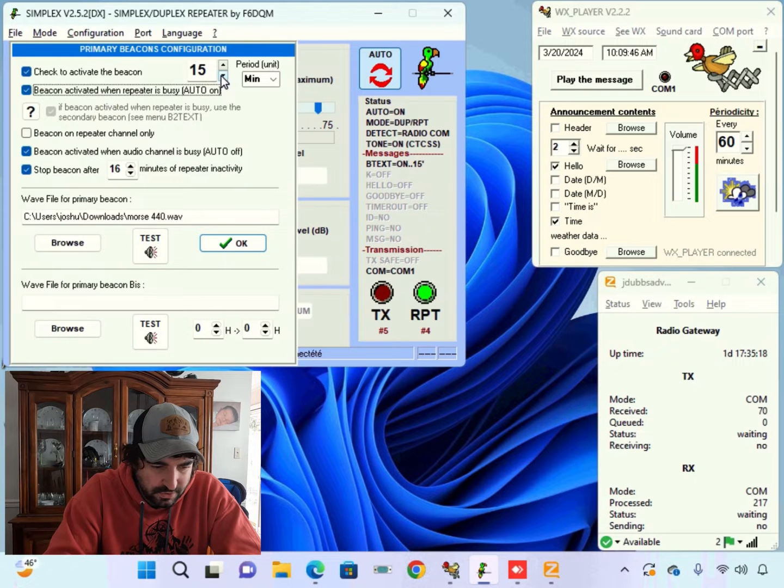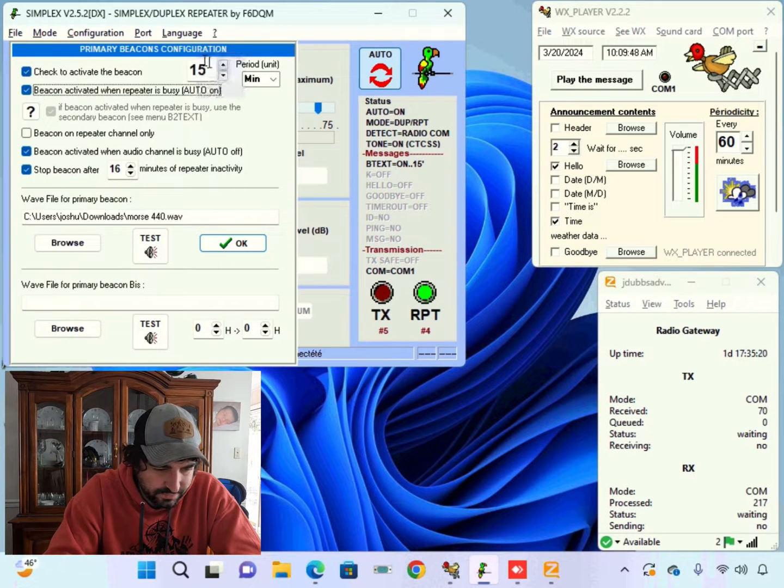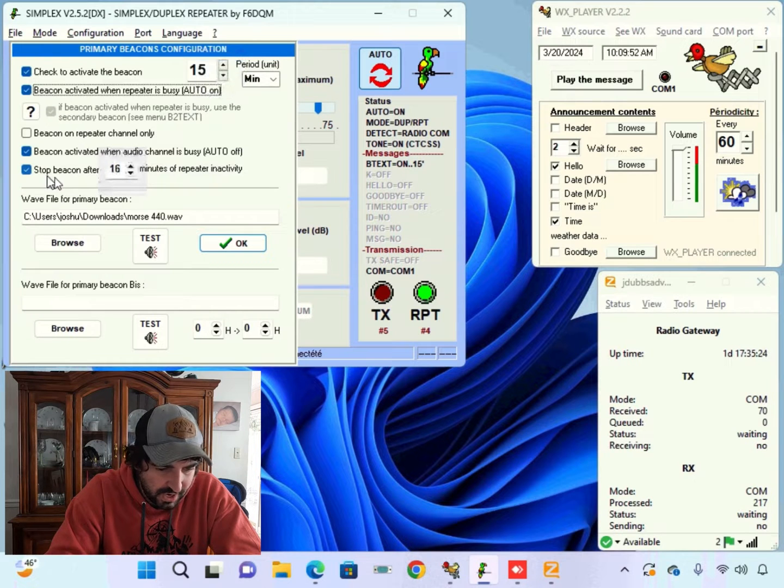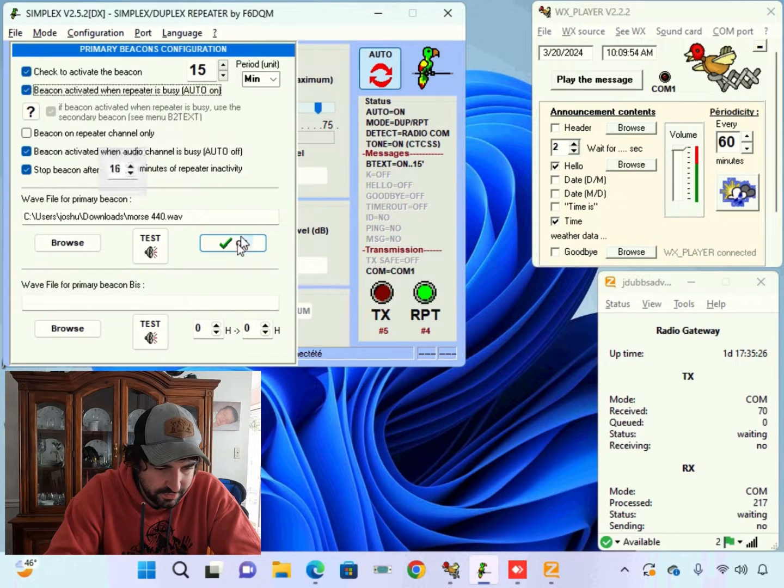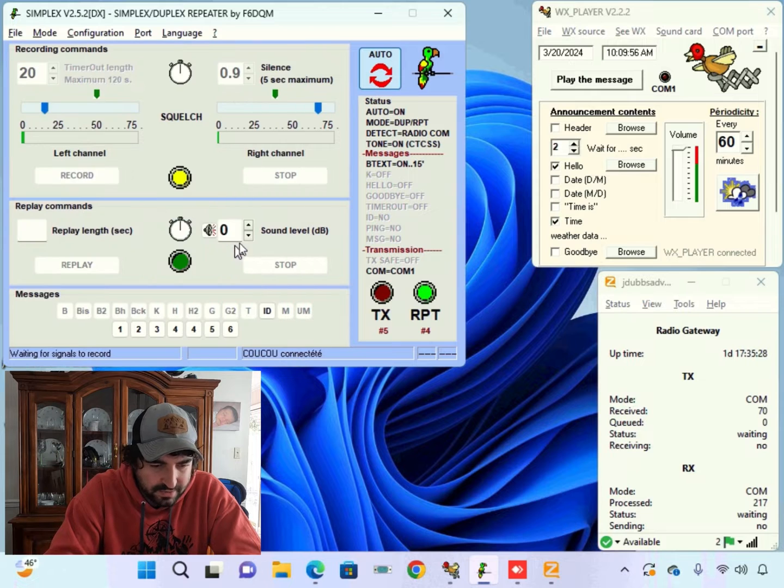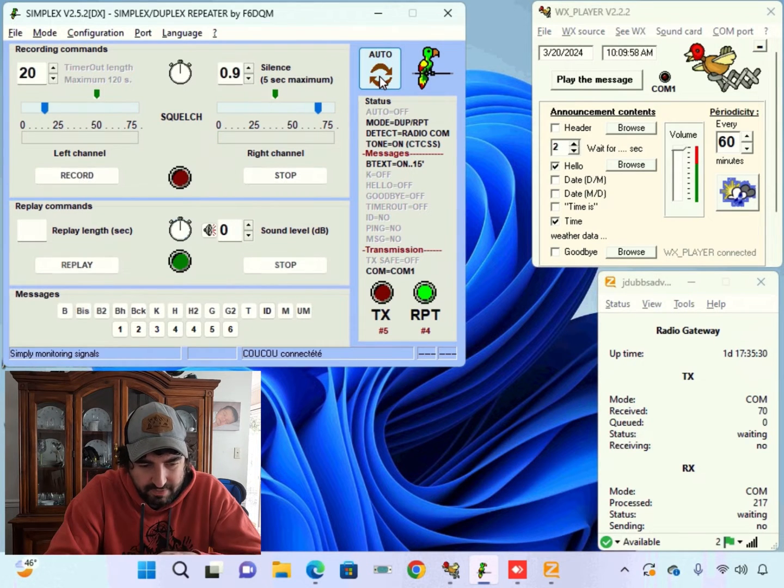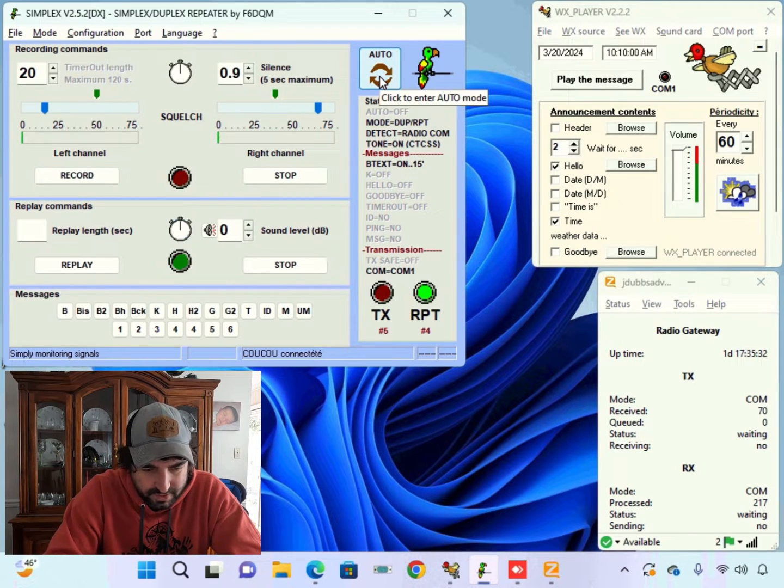So you have your 15 minute beacon and at 16 minutes your beacon will stop if there's no activity on your repeater. To make this work though you have to cut it on. You got to cut it on.